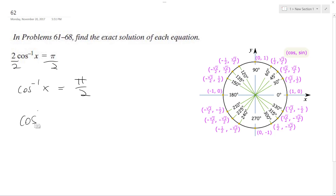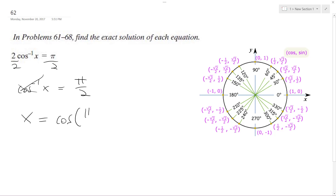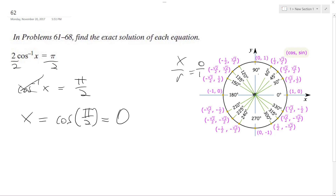It cancels out the cosine. We get cosine of pi over 2, which is just equal to zero, because it's x over r, so zero over one. Right here, that's it. Pretty simple, hope that helped you out.